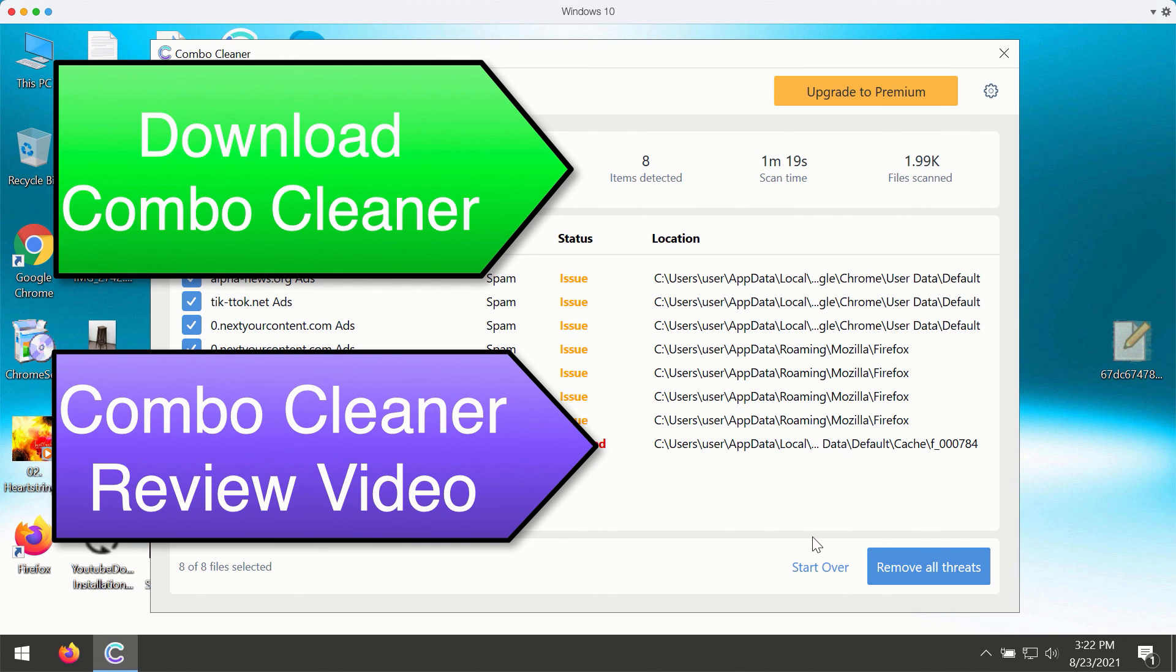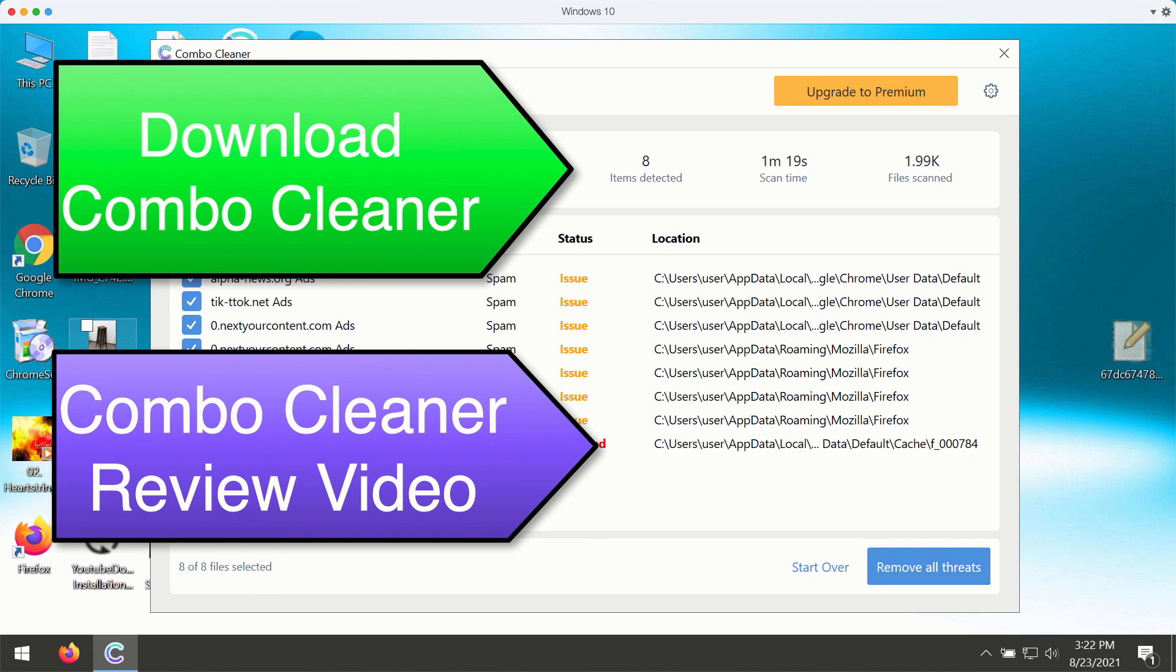You may remove all these threats, however, by upgrading to the premium version of the program or by asking for a limited period of time of full trial key.